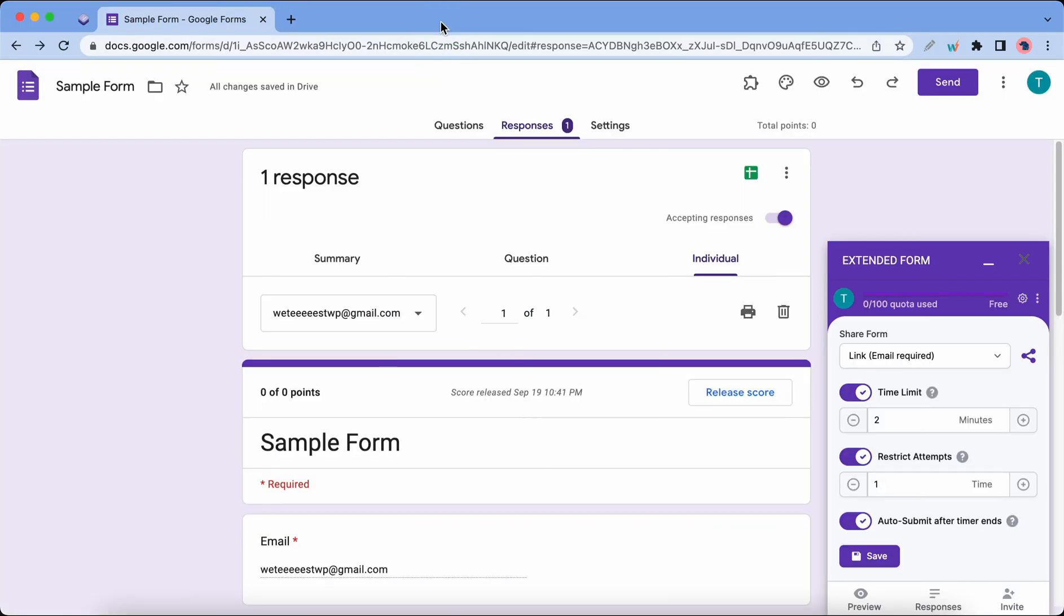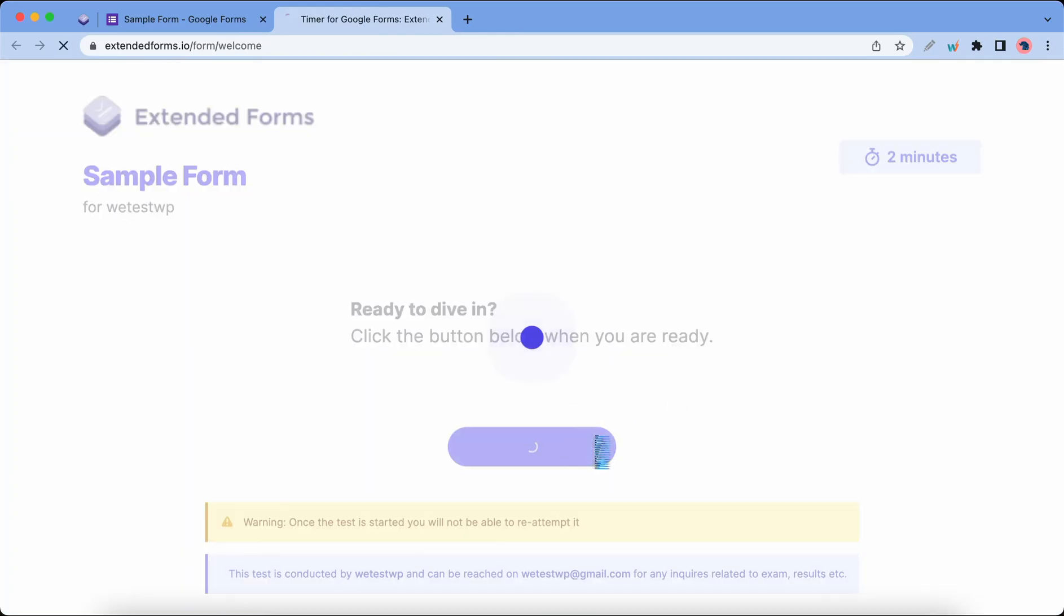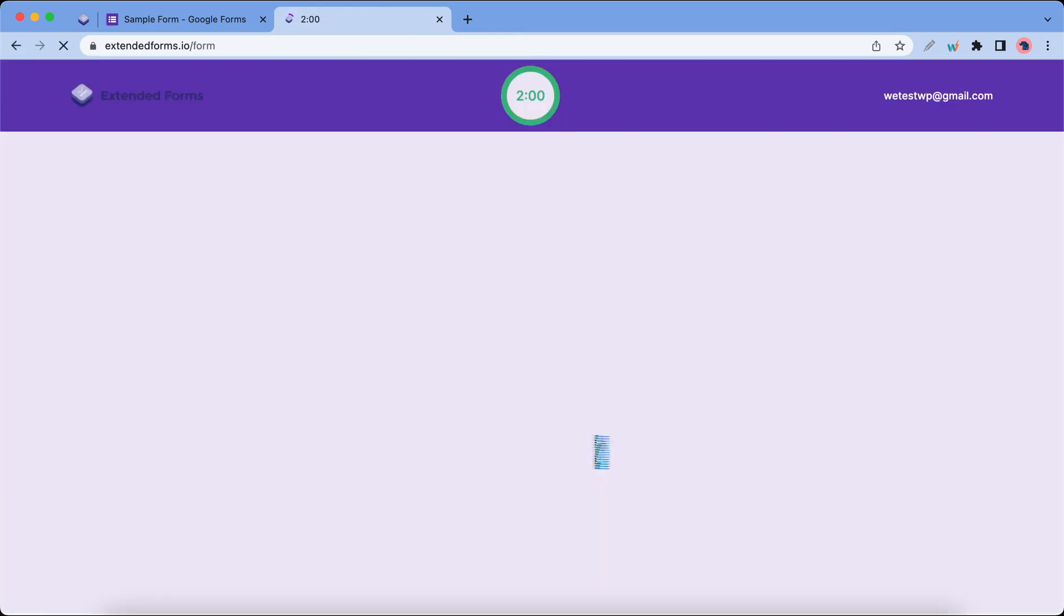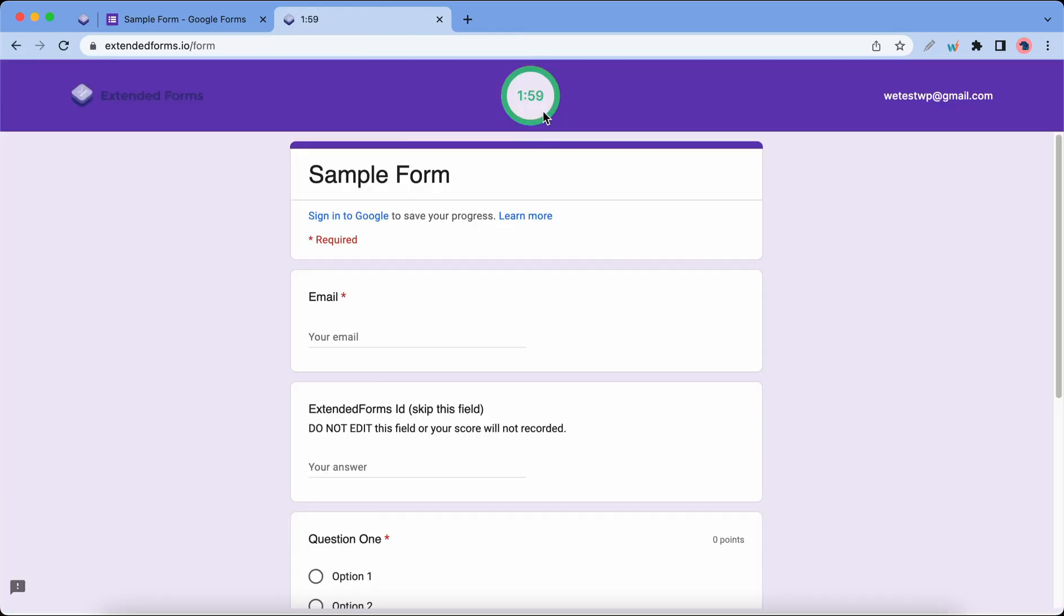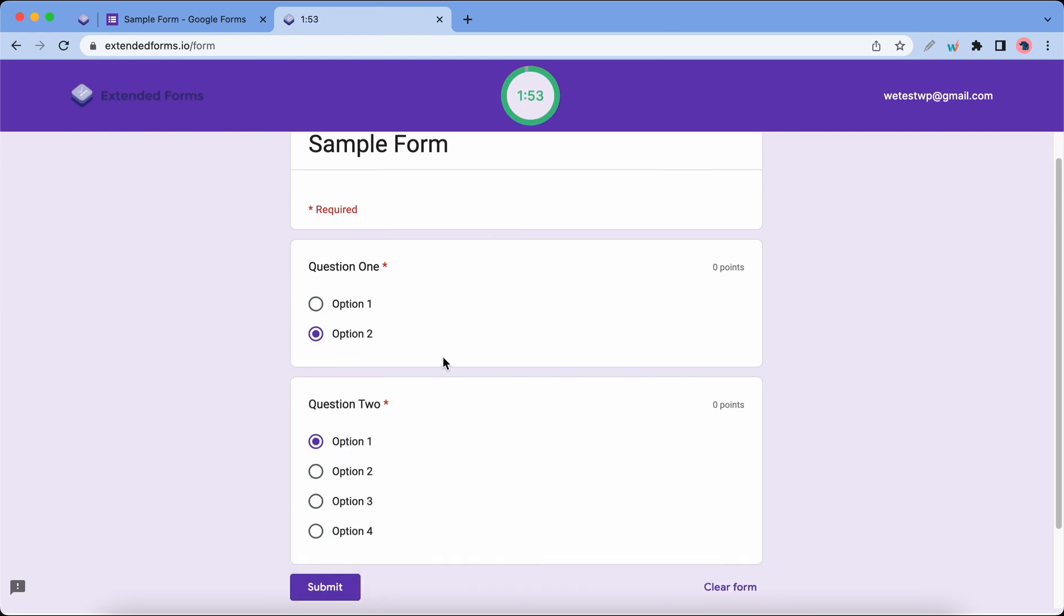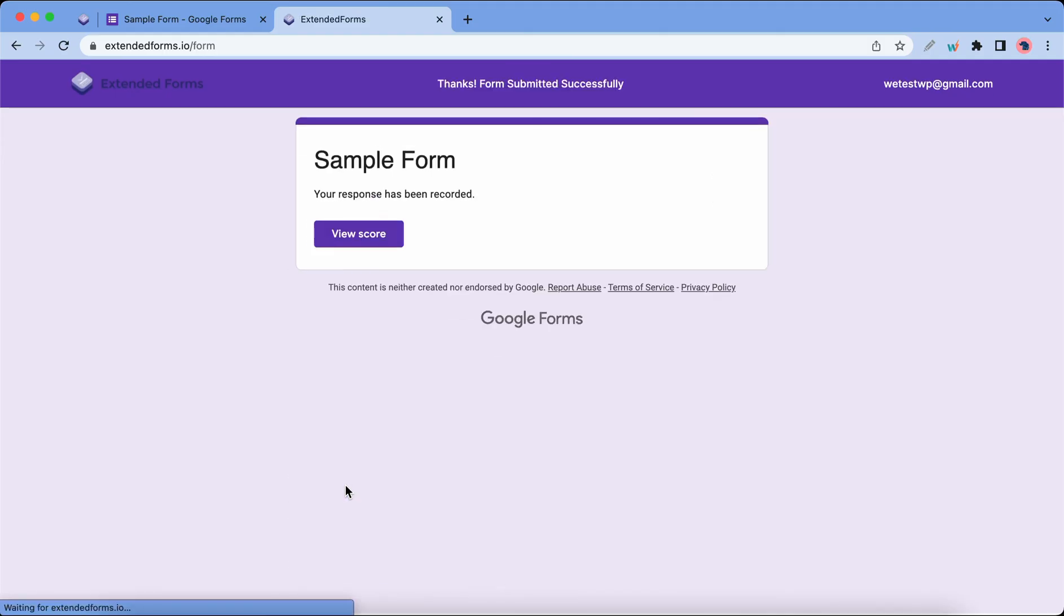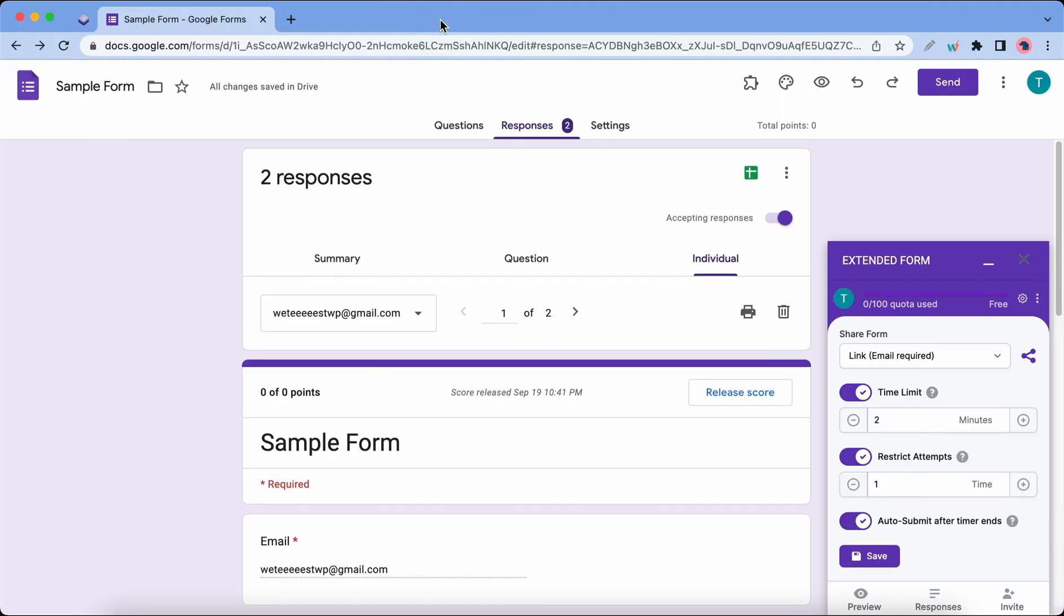I'll go back and we'll preview this quiz with Extended Forms, so I'll click on Get Started. Now we can see the timer and our form at the bottom. Let's provide random responses. I'll submit this and now we can close this tab and let's click on Responses on the add-on.